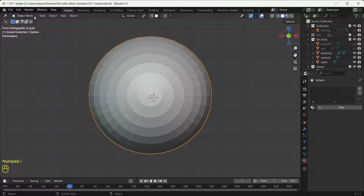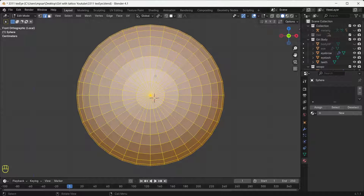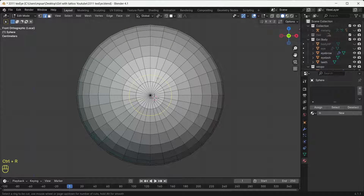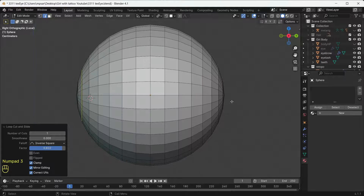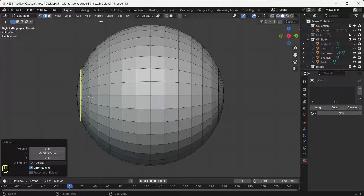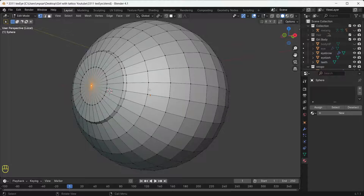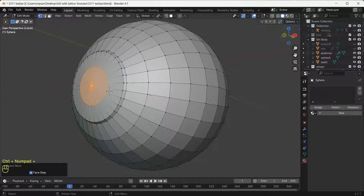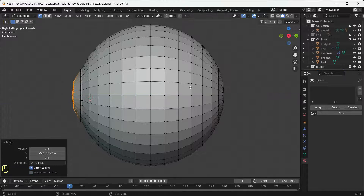Now I will hide everything except my eye by clicking Slash on the keyboard. I will create a cornea — an important part of the eye. I need to add a ring loop cut with Ctrl+R and move it close to the front. Then three on the keyboard, G Y to move it a bit. Now I'll click the vertex on the pole — north pole or south pole, I'm not sure.